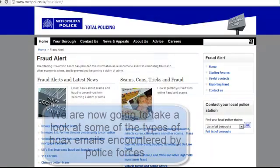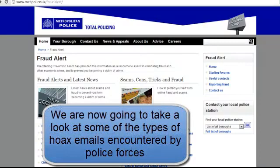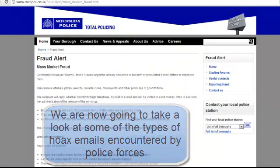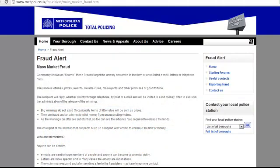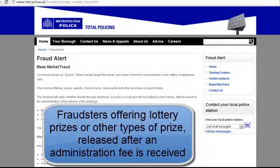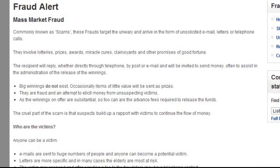Now we're just going to talk about some of the types of emails that you can possibly receive. Fraudsters often send out mass numbers of emails to unsuspecting people offering prizes for lotteries and other such promises of good fortune. The recipient then replies, whether directly by phone or by email. The prize of course does not exist — what the fraudsters are after is money to release the winnings.